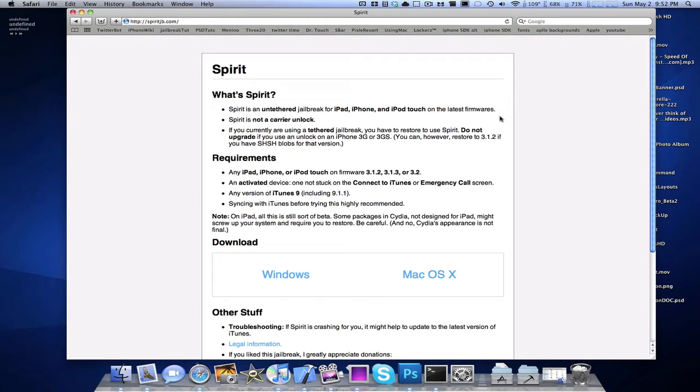iPhone 3GS, latest boot ROM, latest firmware, iPhone, iPod Touch 3G, latest everything. Amazing guys.